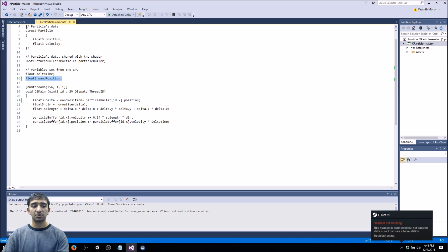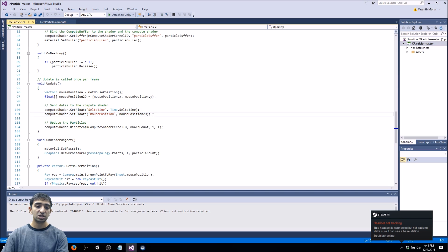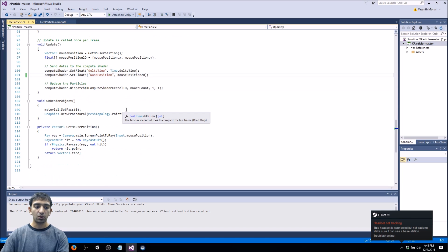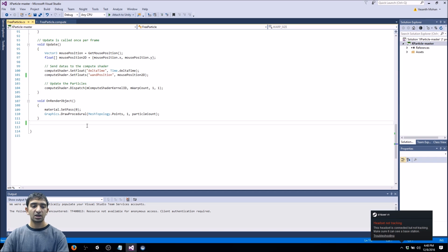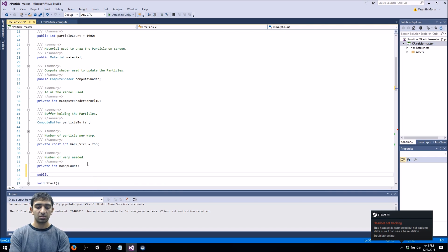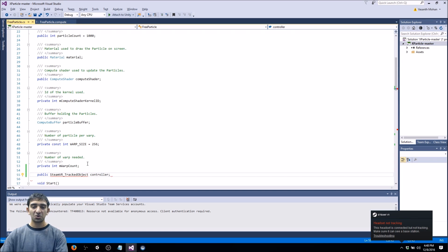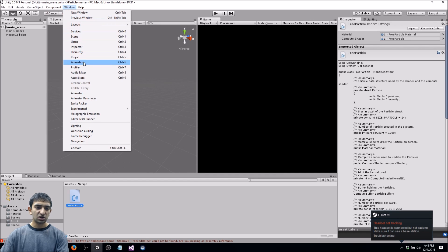In Update, he gets mouse position and casts that to an array of two floats, then sets them as mouse position. What we need to do is set this to one position. We need to get the controller — we don't need the mouse anymore. So up here, let's add a public SteamVR tracked object. As I'm typing this, I realized it's not auto-completing because we actually need to add SteamVR. So let's go ahead and do that right now.